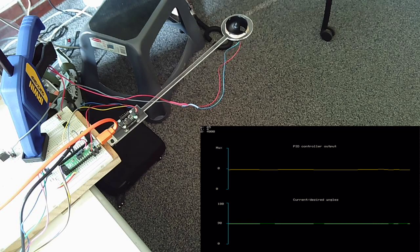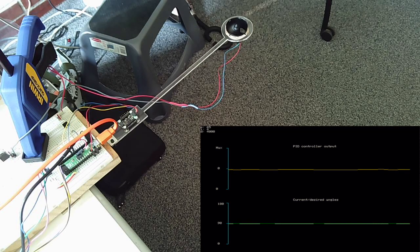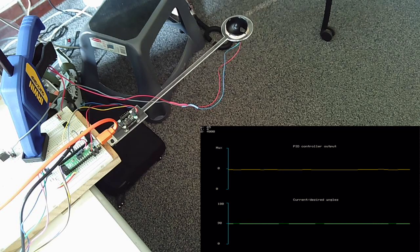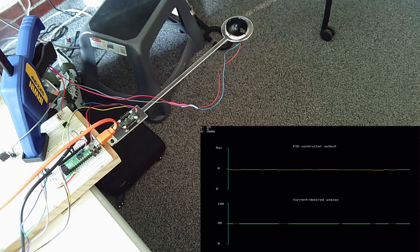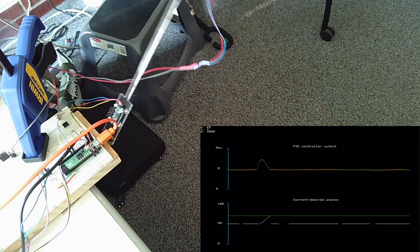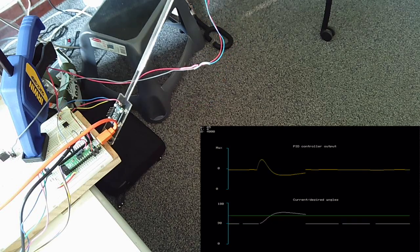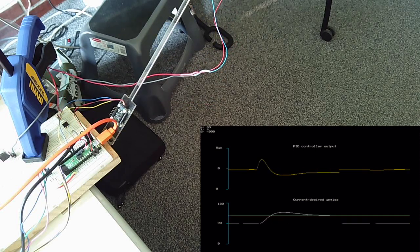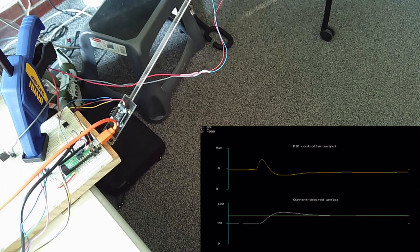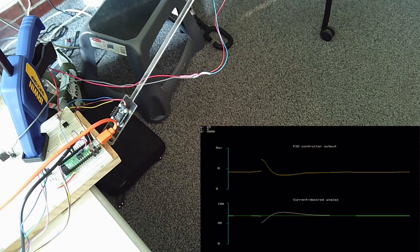So let me just command this to a few other angles. I'll command it up to 125 degrees. And I'll command it down to 45 degrees.